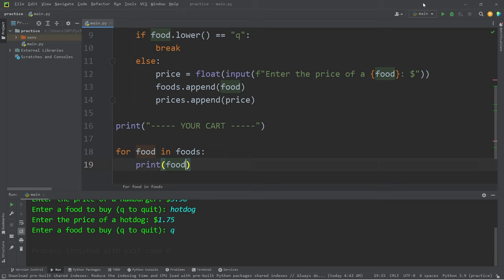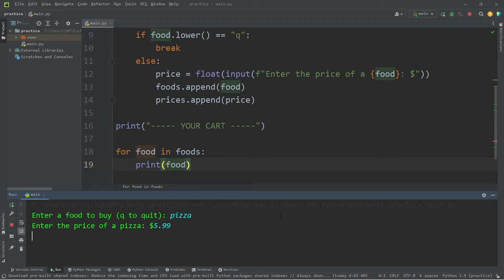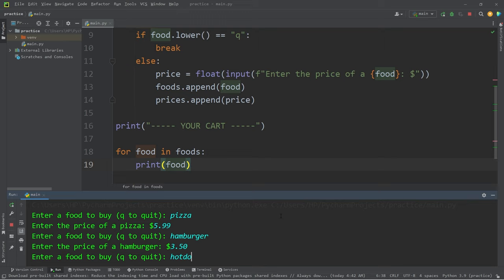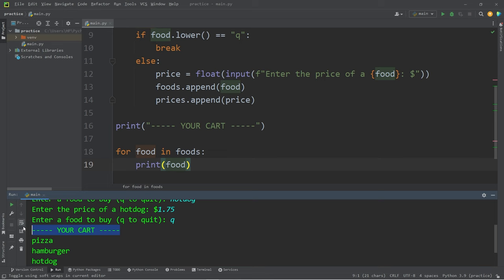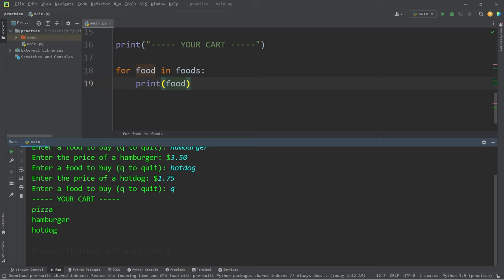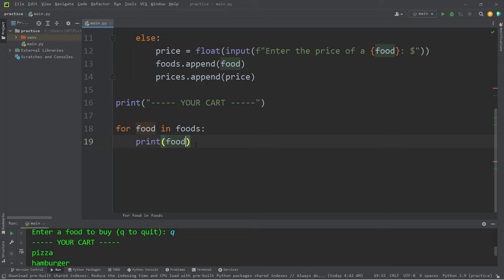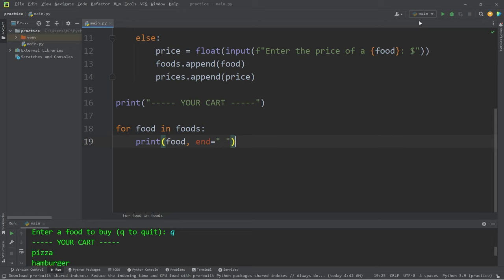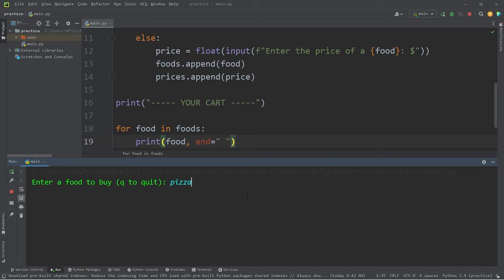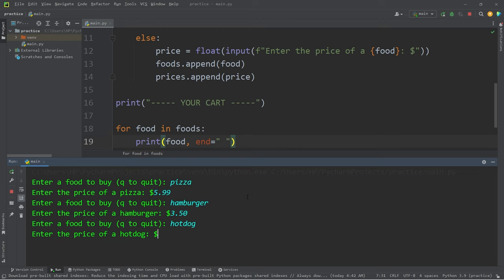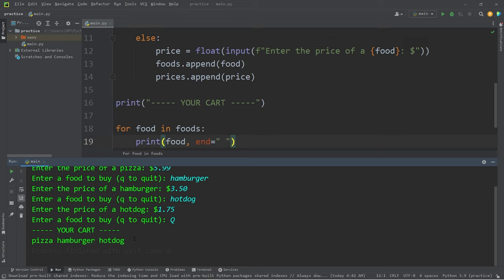Again, we have a pizza. The price was $5.99. Hamburger. The price was $3.50. Hot dog. $1.75. Q to quit. Okay, your cart. That will display the individual list items. If you would rather have these list items arranged horizontally in one line, you can add this keyword. End equals. This end keyword will replace the newline character at the end of a print statement with some other character like a space. Let's try that again. Pizza. $5.99. Hamburger. $3.50. Hot dog. $1.75. Q to quit. Yeah, that's much better. We are horizontally listing all of the different items within our list. You could revert back to the vertical list if you'd prefer that. I'll keep my output like this.